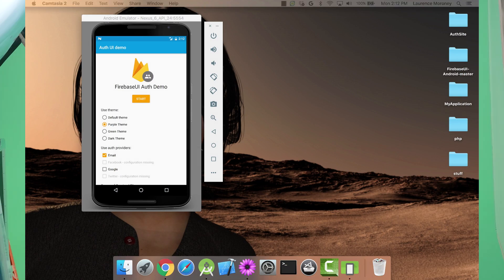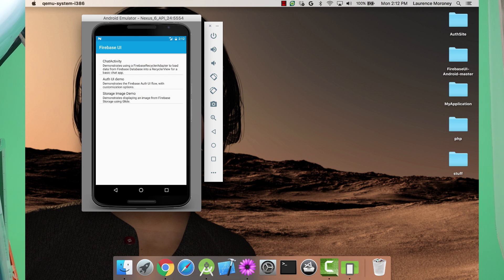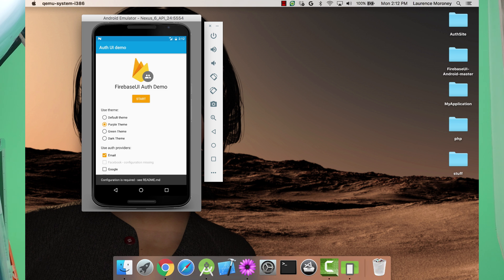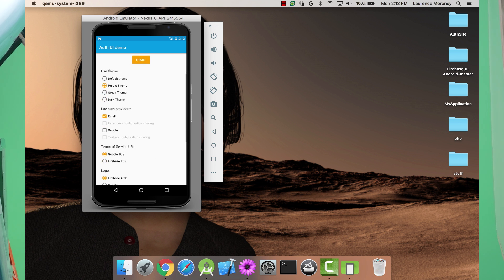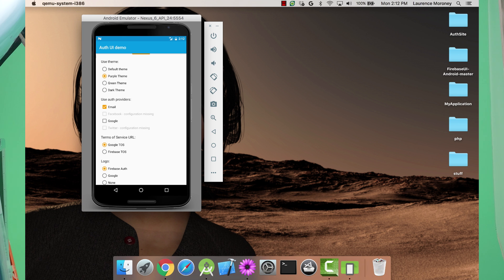Here's the Firebase UI sample app in action. When you start it, it will ask if you want a chat activity, an Auth UI demo, or a storage image demo. Pick the Auth UI demo and you'll see this screen. I'm using the google-services.json file that I just downloaded from the console, where I picked email and Google as my authentication providers. As such, it will show that the Facebook and Twitter services are not configured.